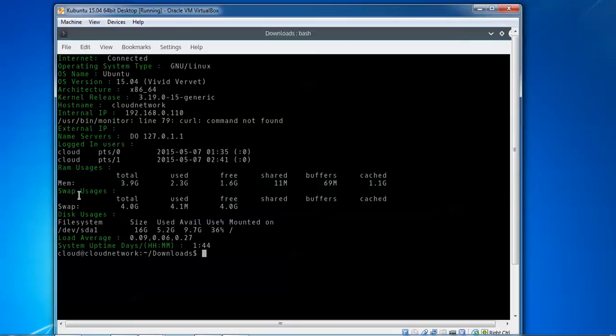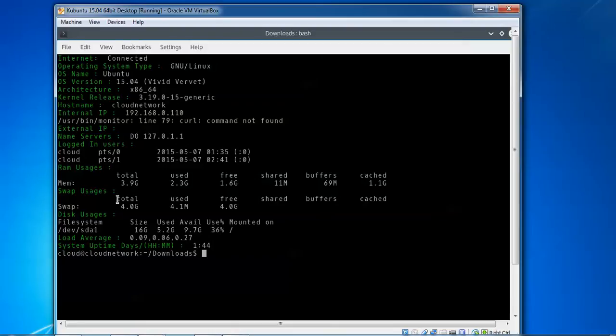This shows your swap usage, and this is your disk usage: 16GB size, 5.8GB used. The load average is showing, and system uptime is displayed - the system has been up for 1 hour and 44 minutes. Everything is highlighted in green color showing the monitoring status.